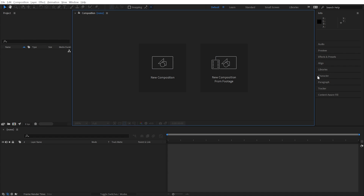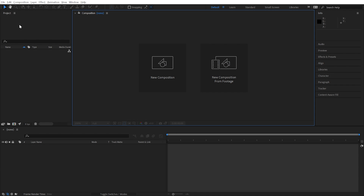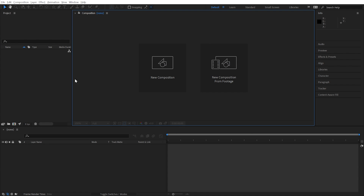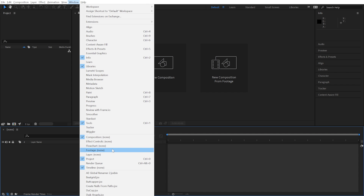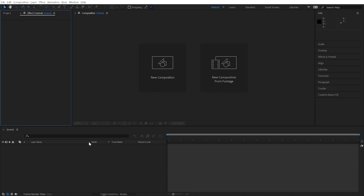Now, a lot of these panels are pretty unnecessary, especially for beginners. The absolute essential panels for working in After Effects are the Project panel, Composition, Timeline, and Effect Controls. Effect Controls isn't actually open right now, so let's go ahead and do that by going up to Window, down to this section right here, and Effect Controls.